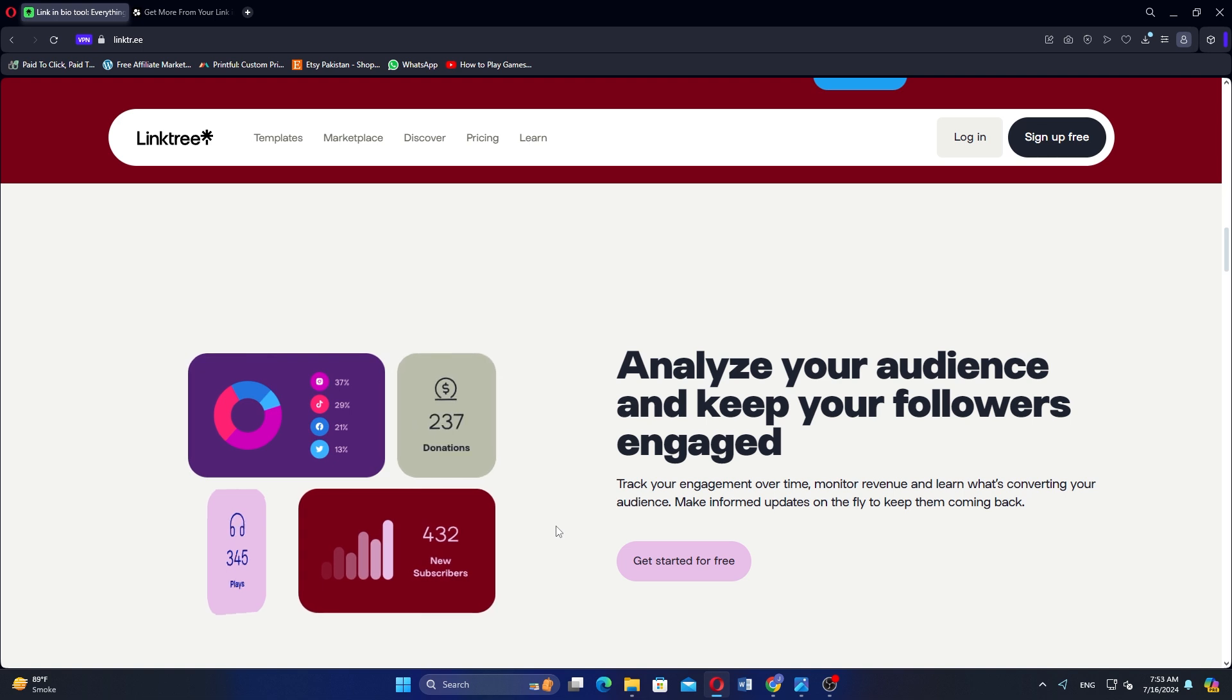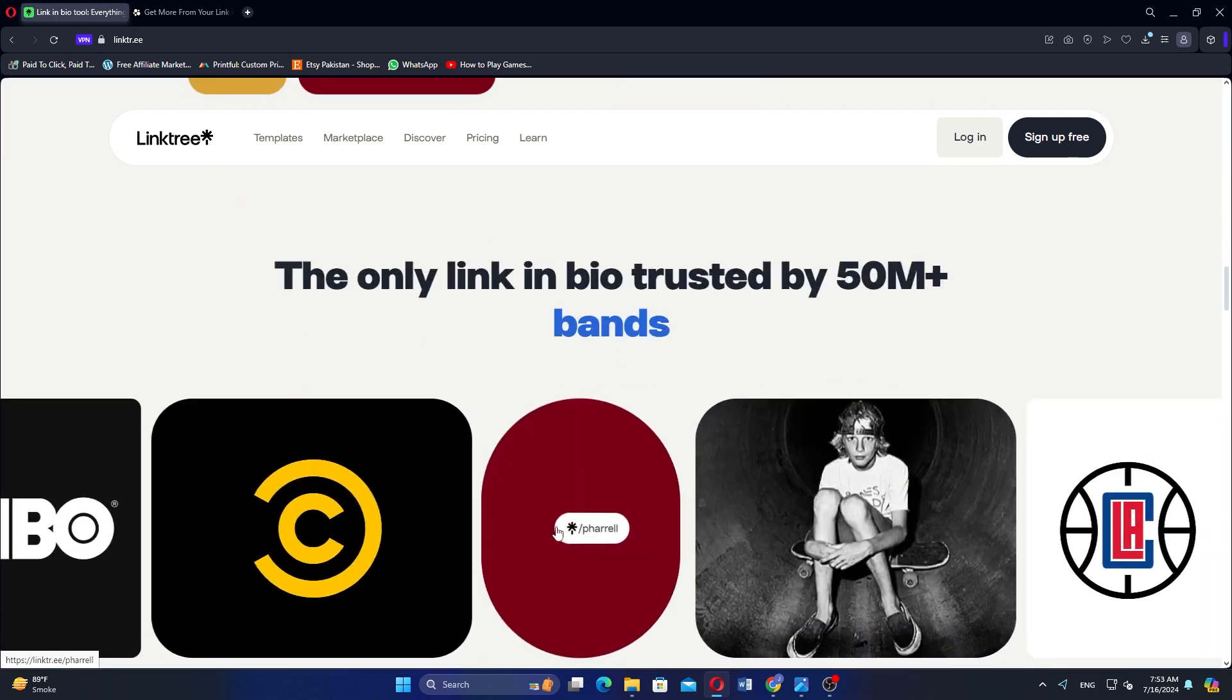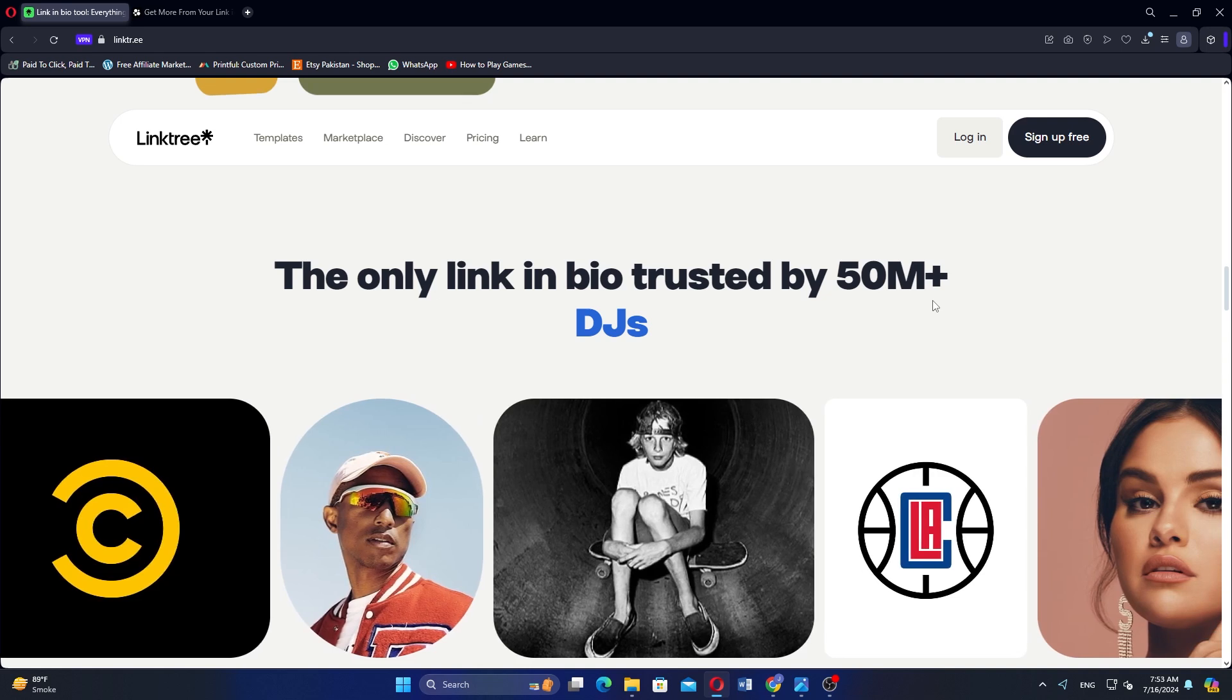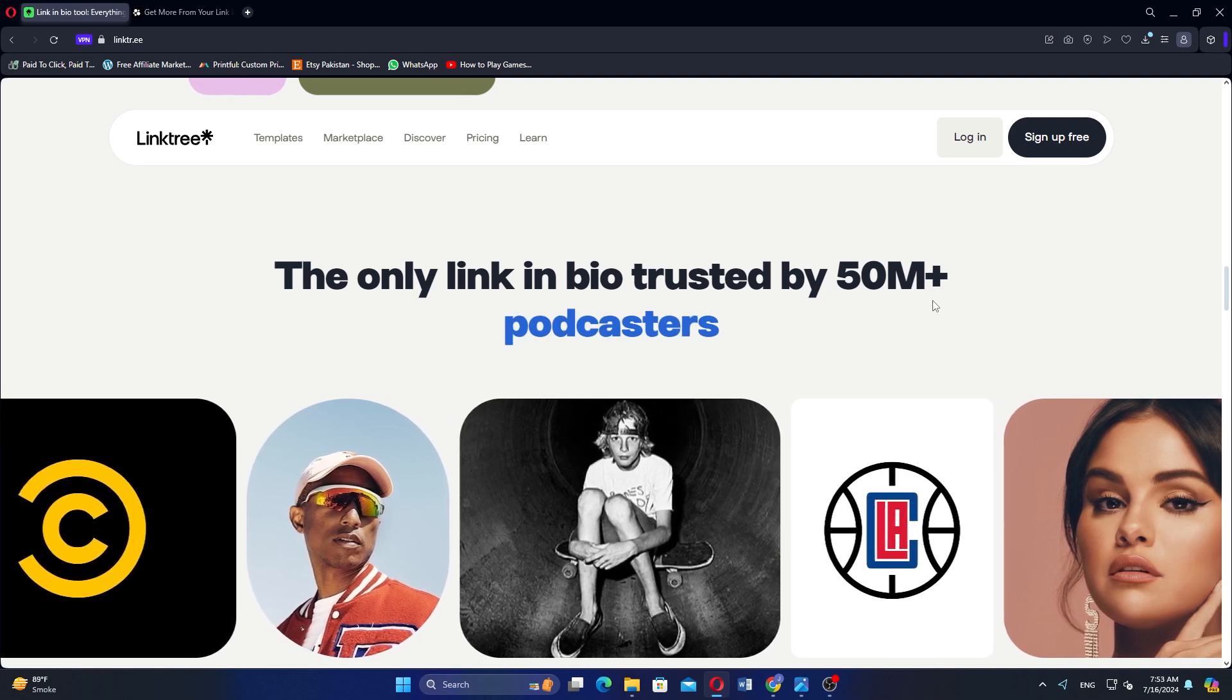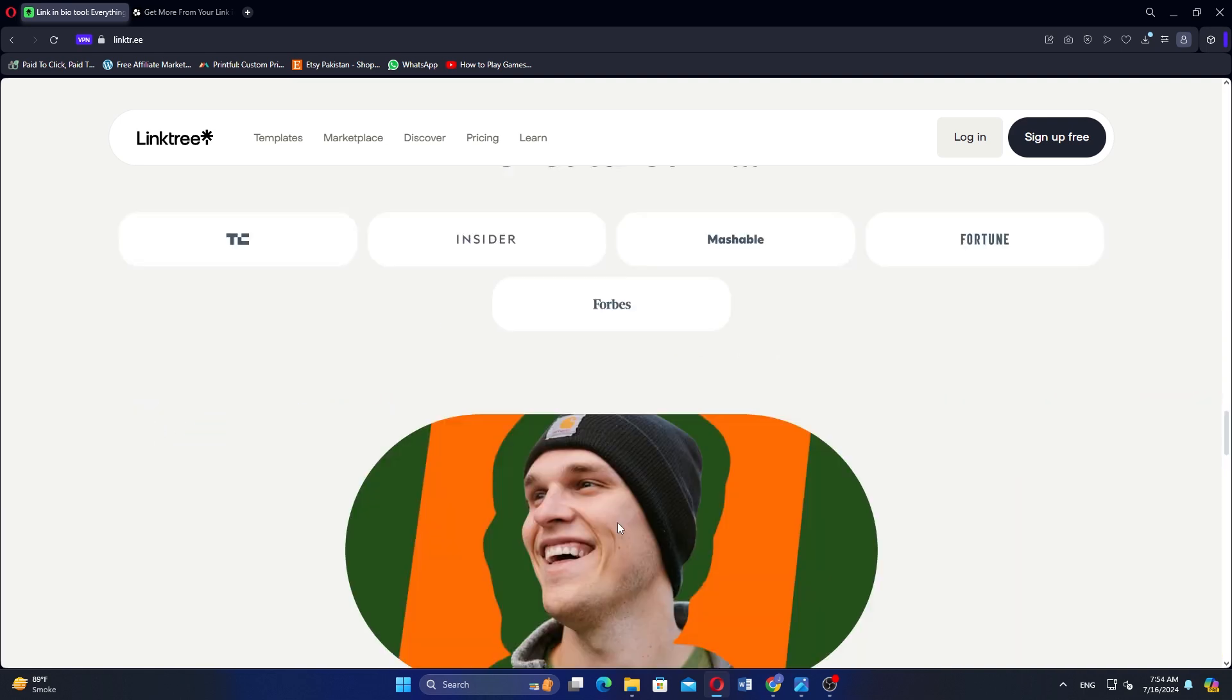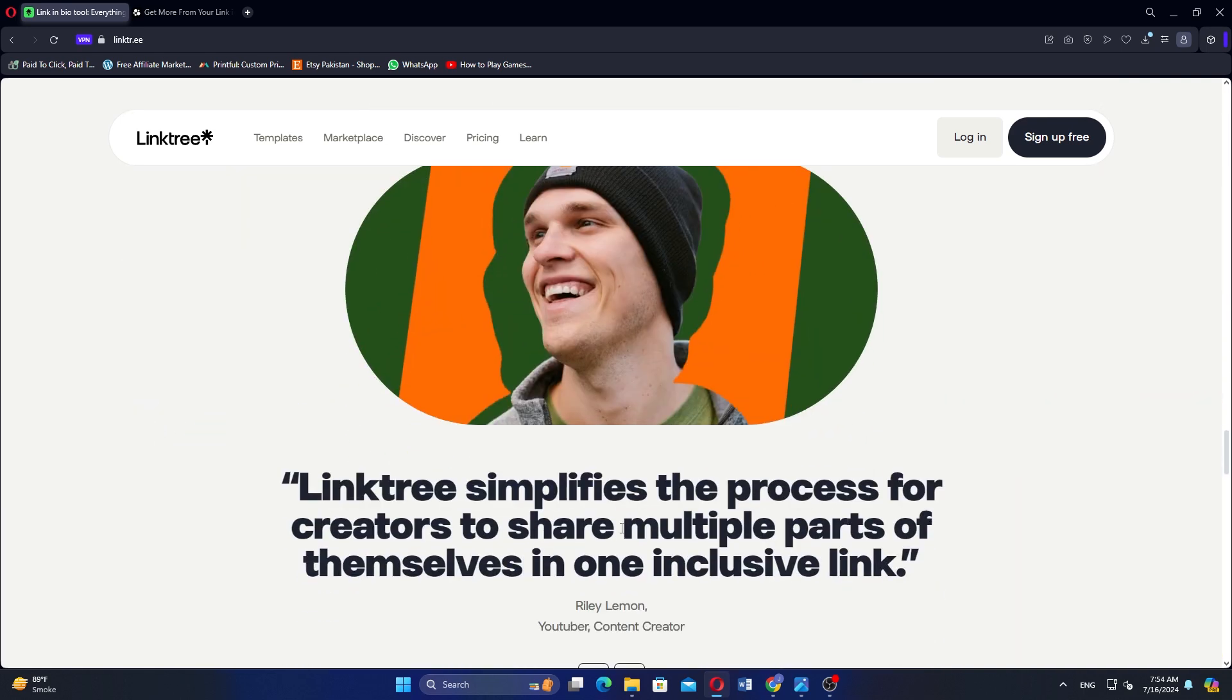Linktree offers a simple interface for quick setup, making it easy to use. It provides basic themes with advanced customization options available in the Pro version.